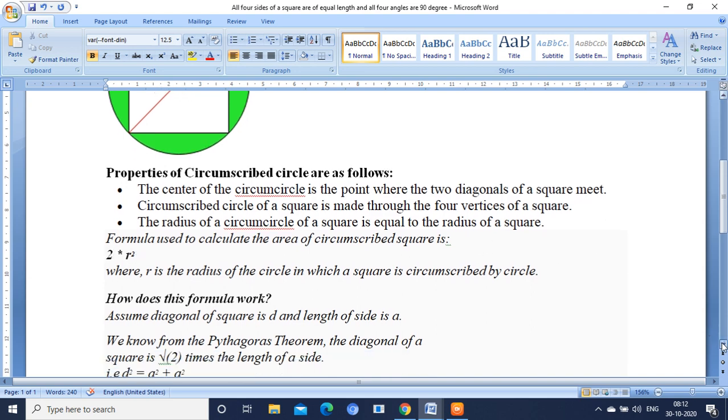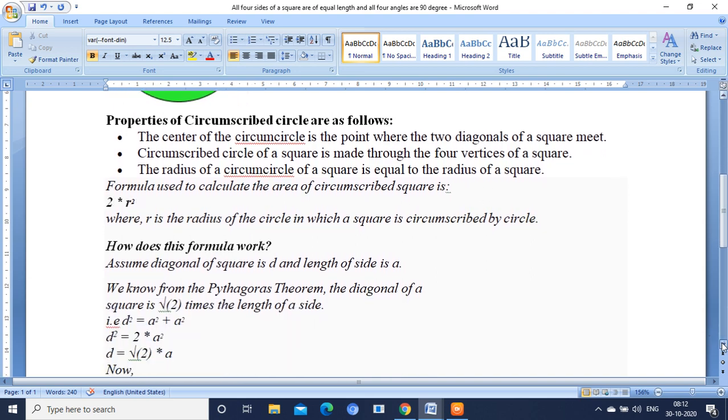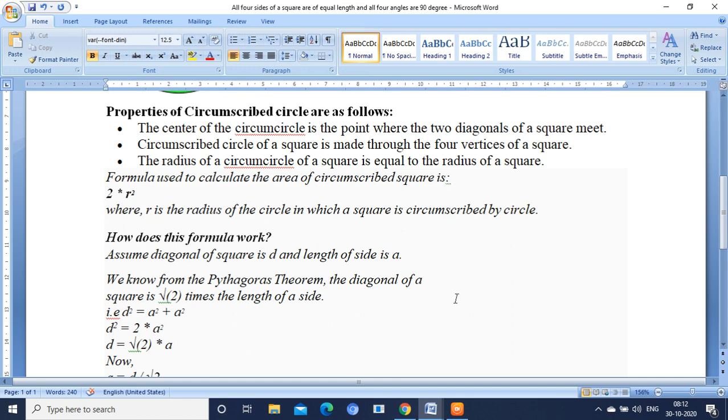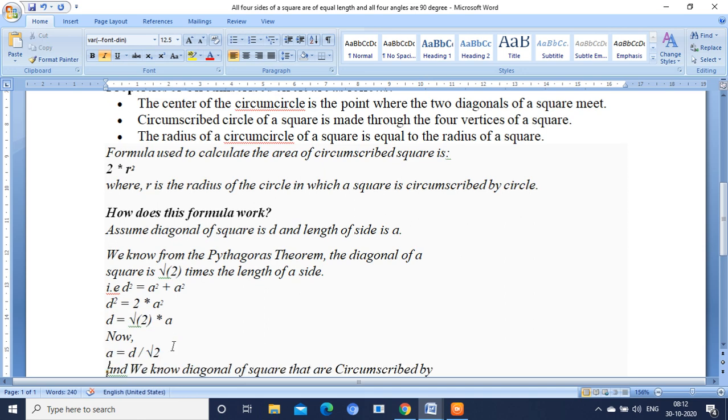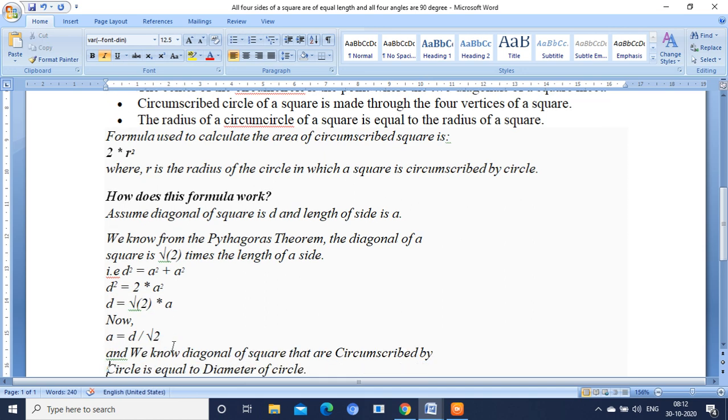And for deriving the formula we are having the Pythagoras theorem. In the Pythagoras theorem the diagonal of the square is root 2 times the length of the side. That is d equals root 2 times a. Here we are having the a value. You know area of the square is nothing but a times a.